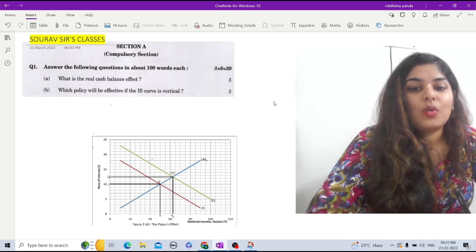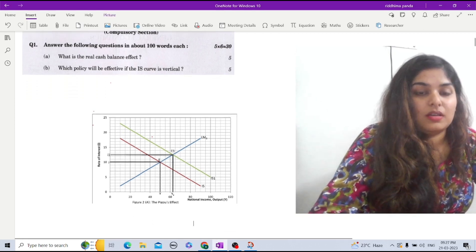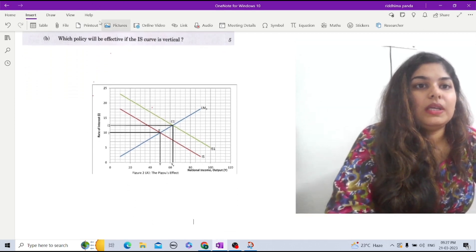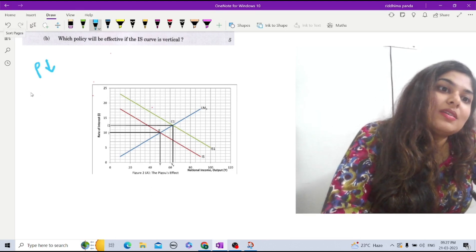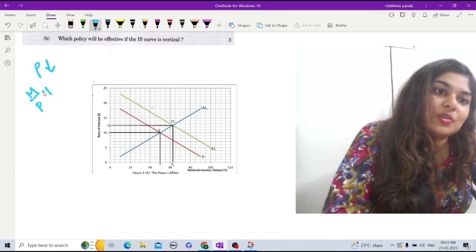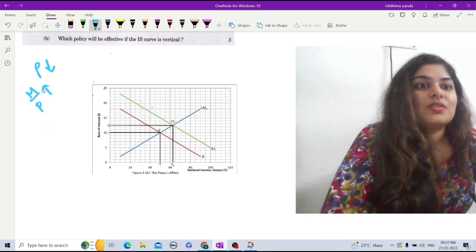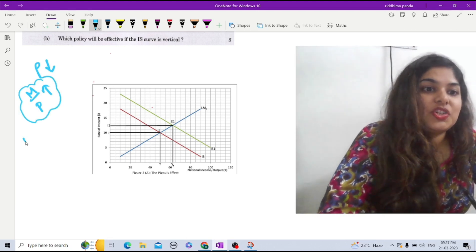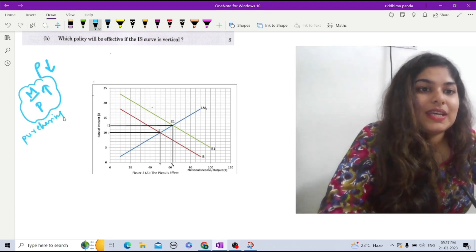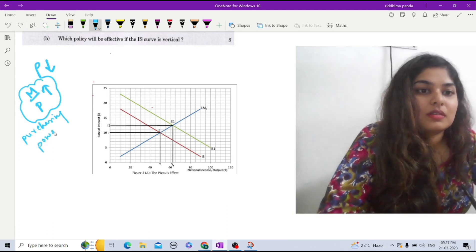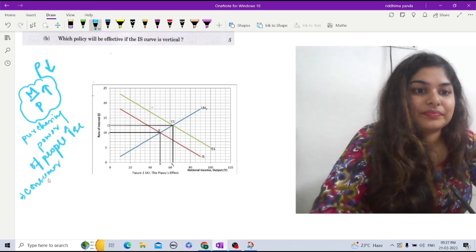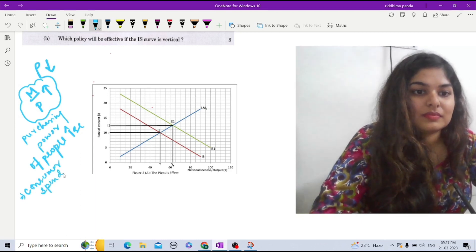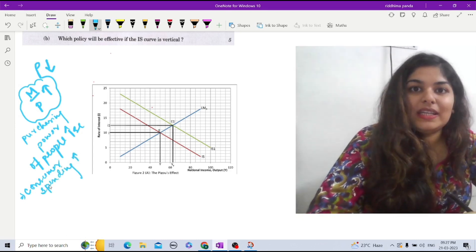According to Pigou, when there is a decrease in price, the real money balance or real cash balance — that is M by P — will increase. When M by P increases, the purchasing power of people will increase. As a result, consumer spending will increase.